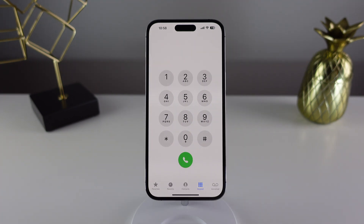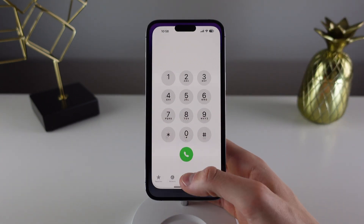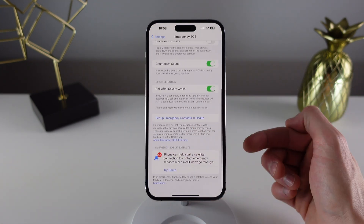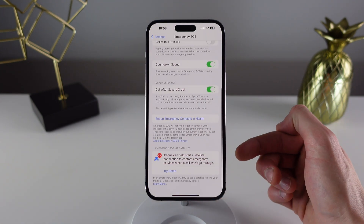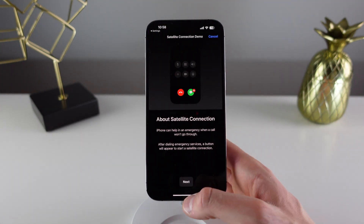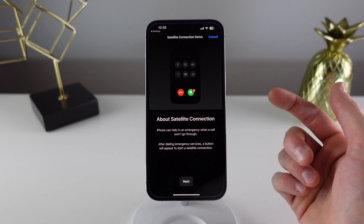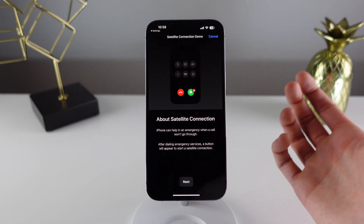So once your iPhone has told you that you have no cell connection and that you have to use Emergency SOS via satellite, it's going to walk you through a few steps in order to connect to that satellite. We can actually see what these steps are using this new demo in iOS. If I click on Try Demo, it's going to open up a new application called Connection Assistant, which tells us a bit about the satellite connection.